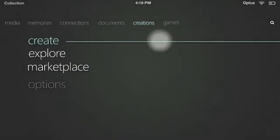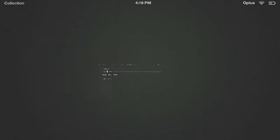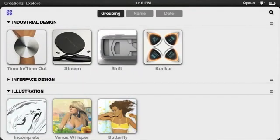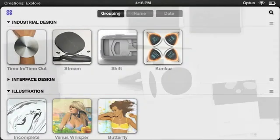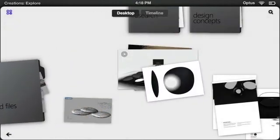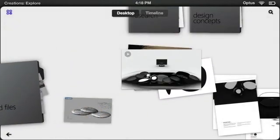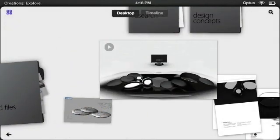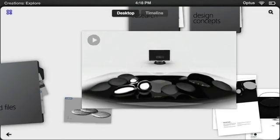I'll go into explore here under creations to show a new concept for browsing files. The user is presented with a grid of their projects which can be sorted by grouping, name, or date. The explorer is designed around more real-world interactions to give more natural methods of information.